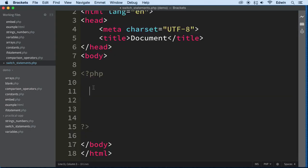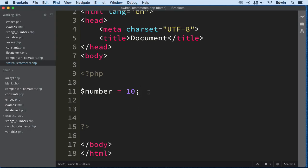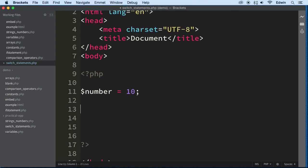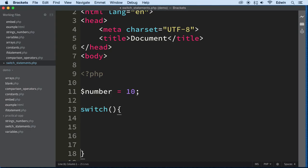And I'll show you right now the syntax of it. So, let's say I have the same variable number, and I have it right here. And let's create a switch statement. So, switch statements, we write them like this. Switch, keyword switch, parentheses, and the curly brackets. There we go.